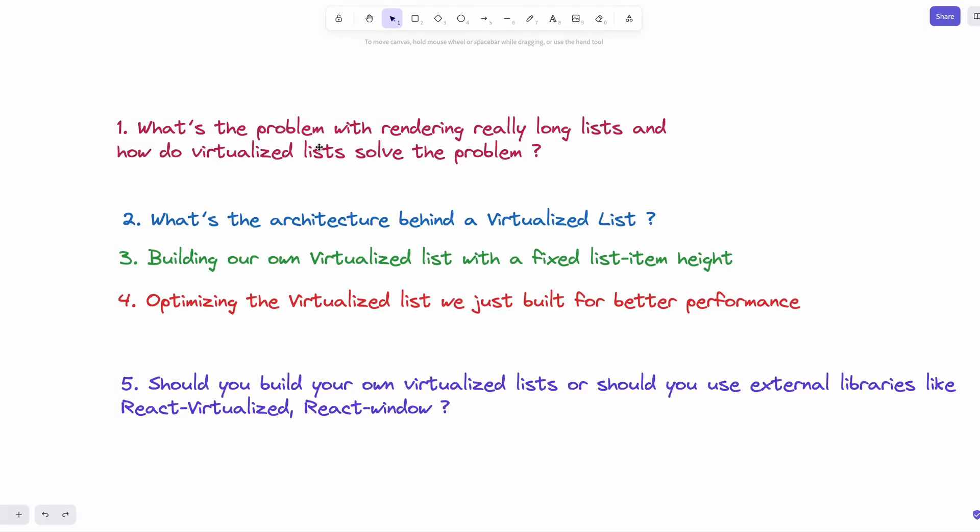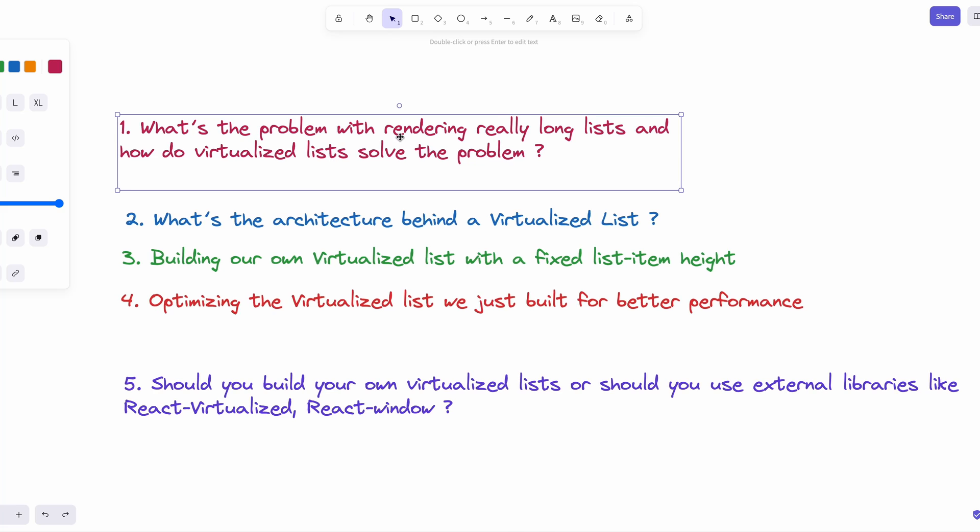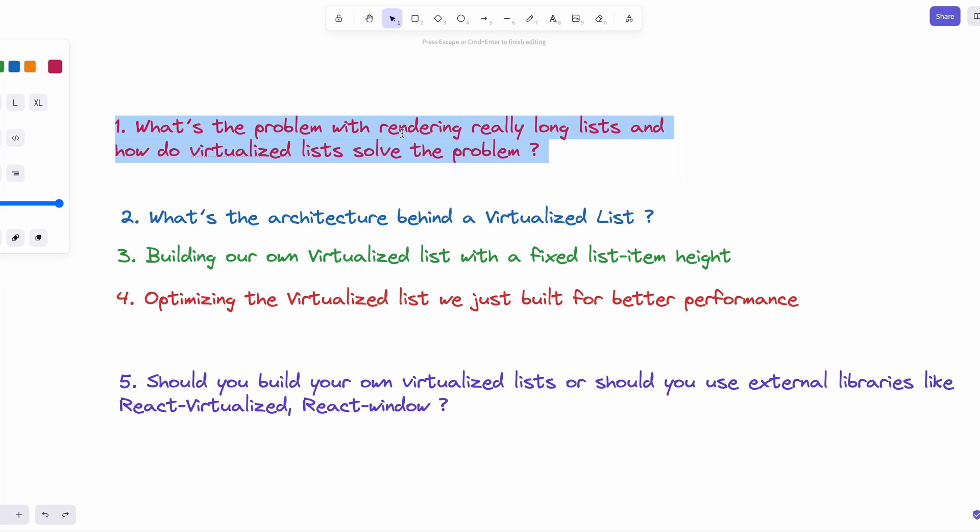I planned this content to be more of a deep dive as this is a fairly complex topic. So I'm going to break this content down into subsections. First, we're going to talk about what's the problem with rendering really long lists and how do virtualized lists solve the problem.